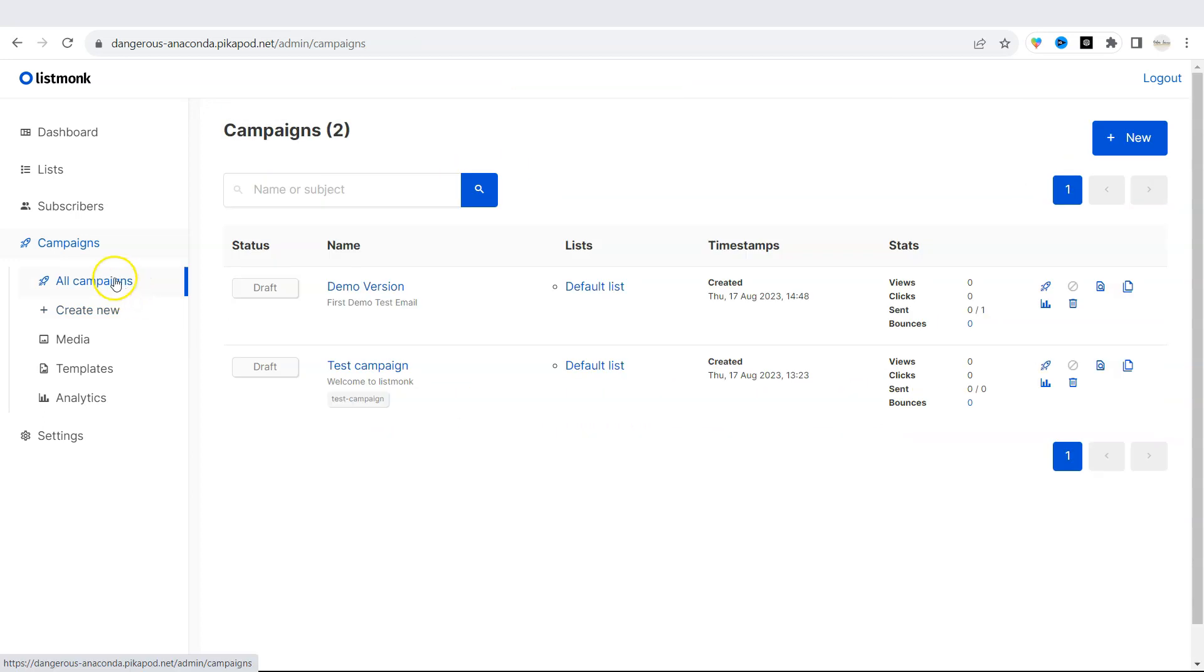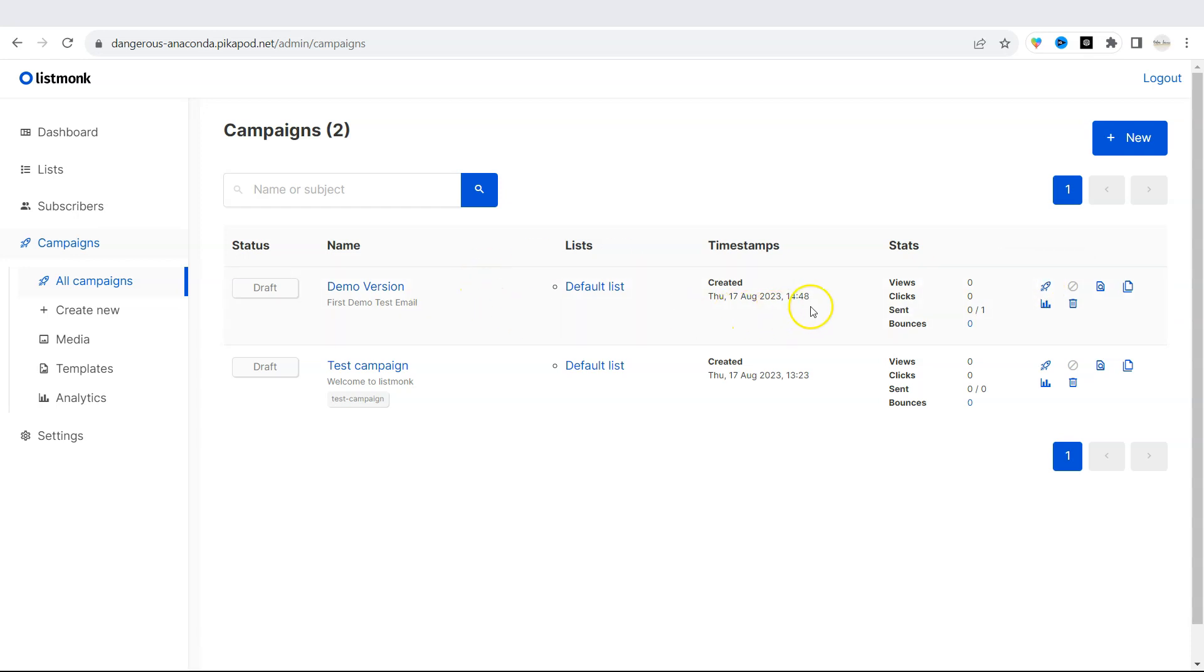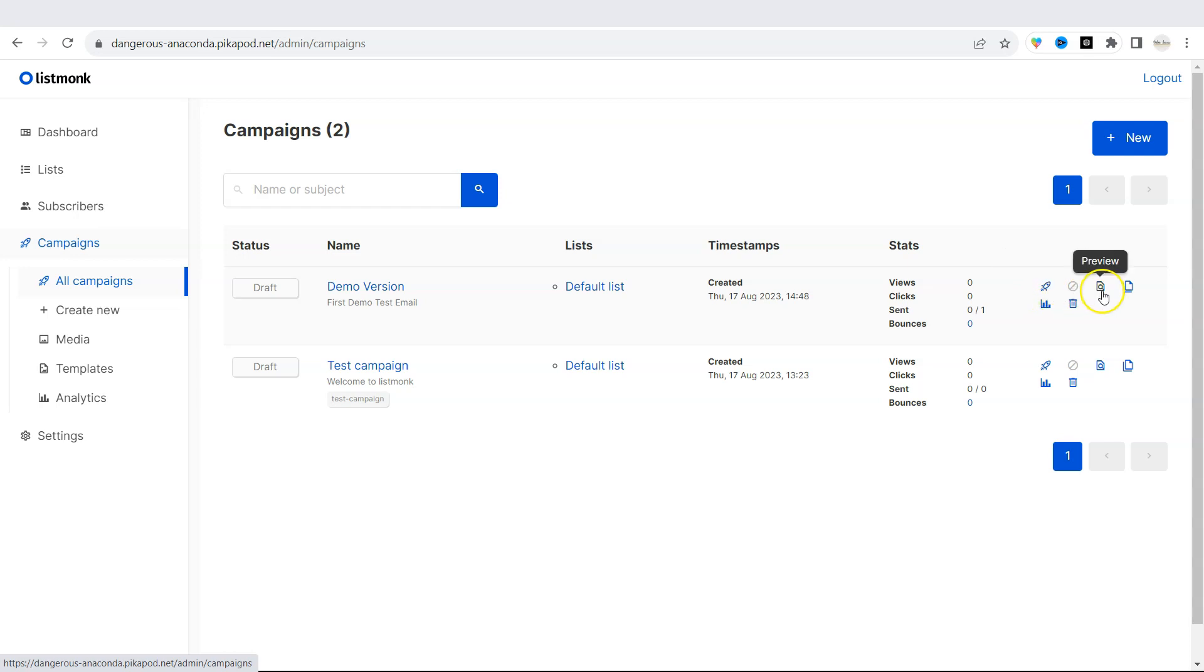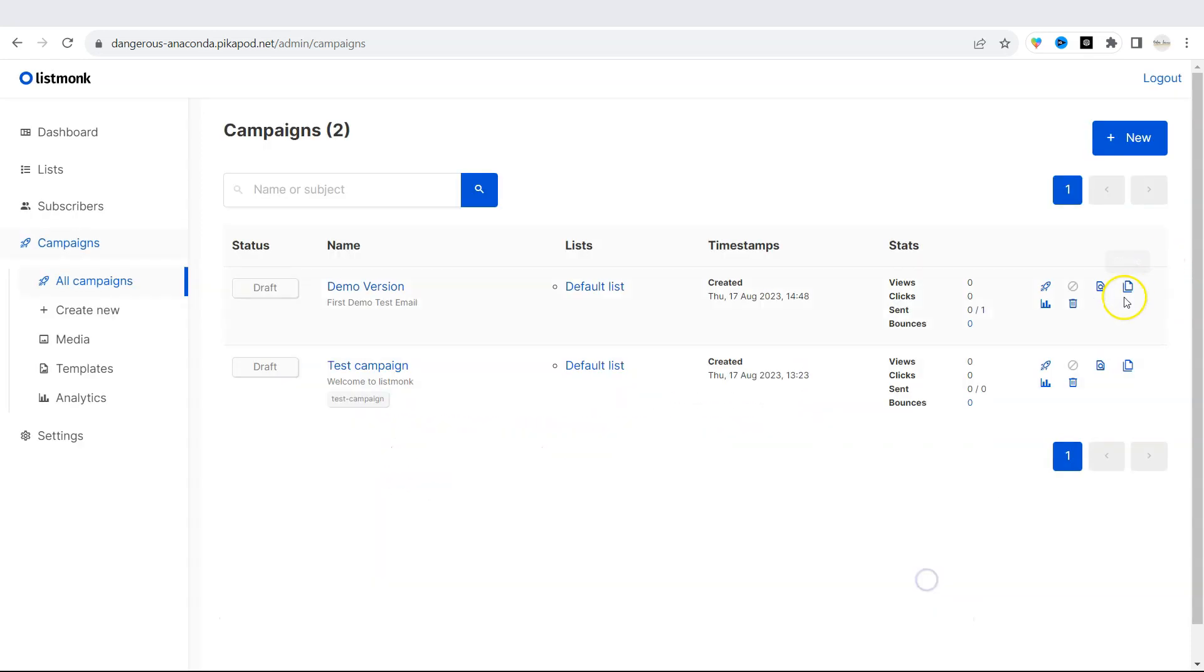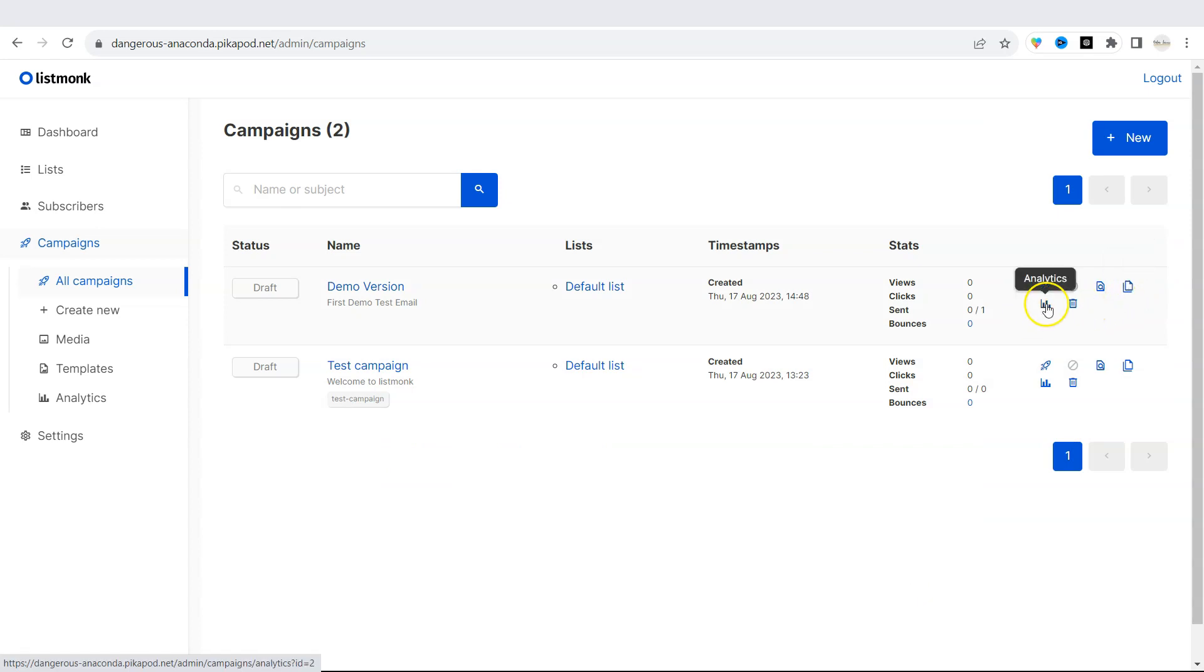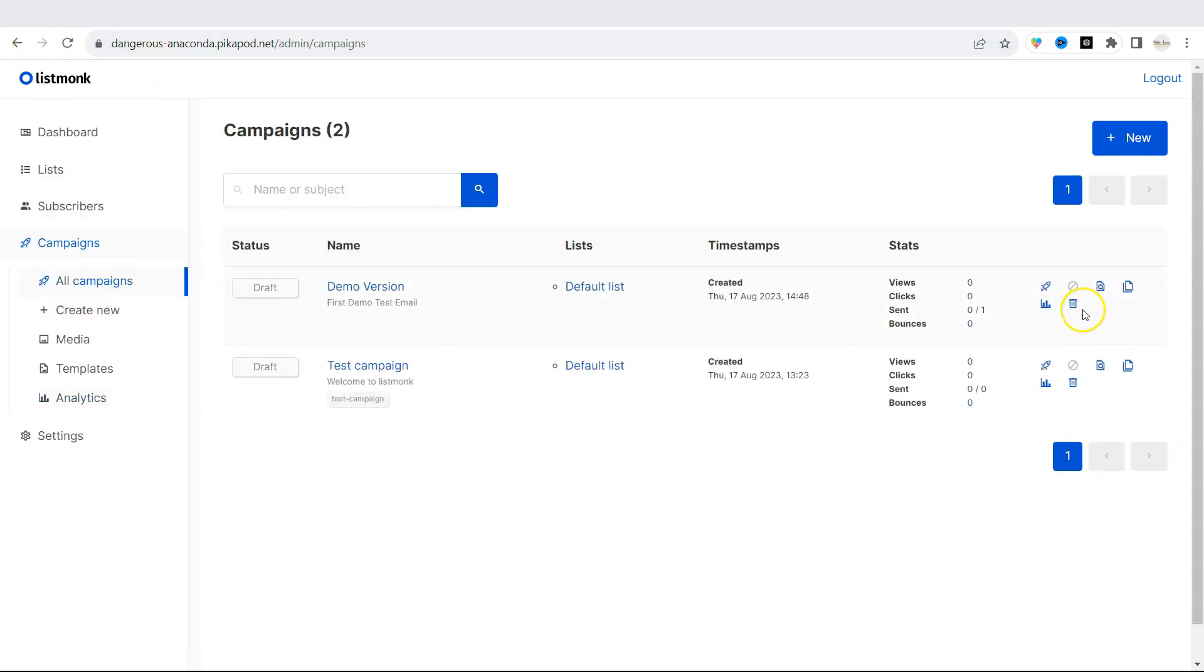If you go back under all campaigns, you will find our draft version or demo version of our campaign. You can then change the settings over here. If you click on a rocket icon, this will immediately start your campaign. If you click on preview, this will preview the email. You can clone this template. You will see the analytics as well. Or you can delete the campaign completely.